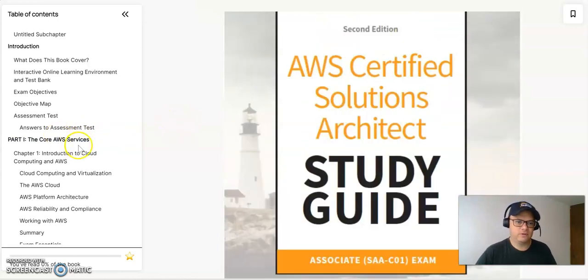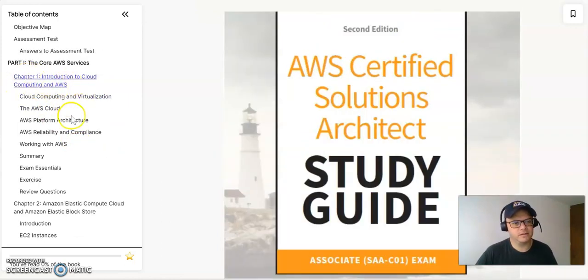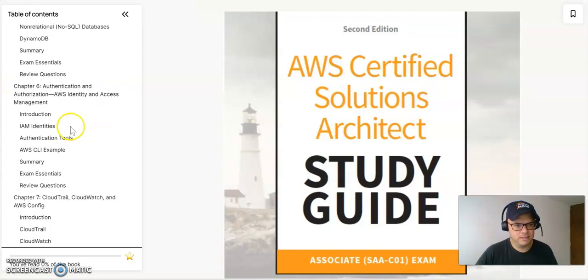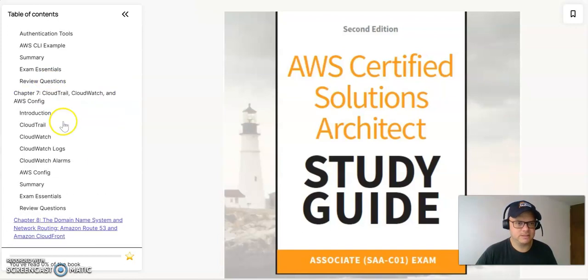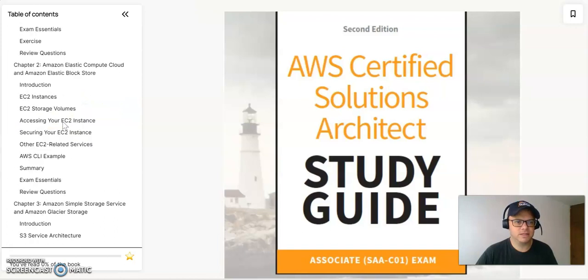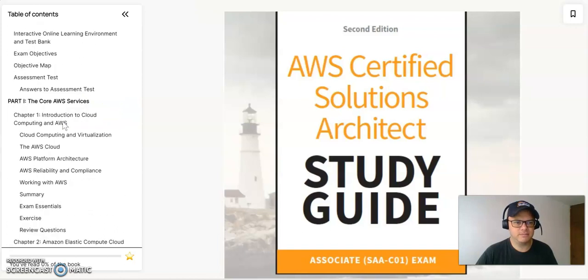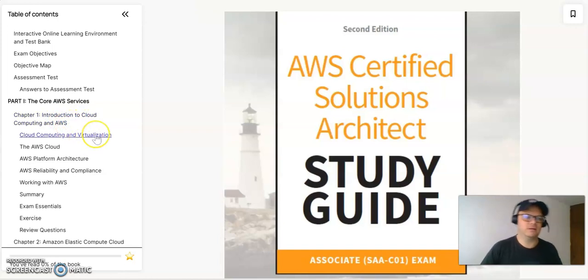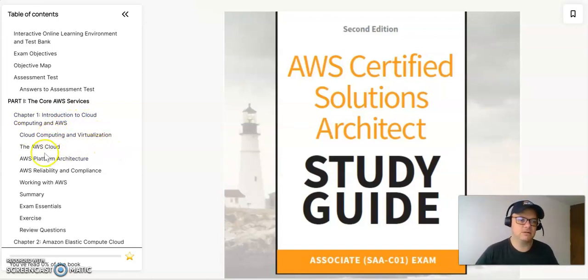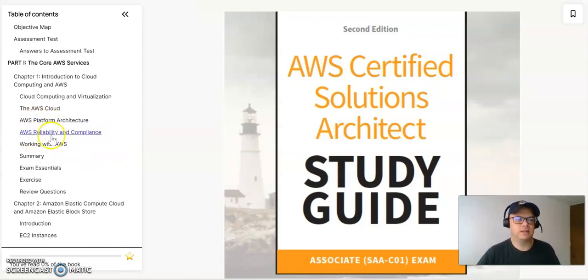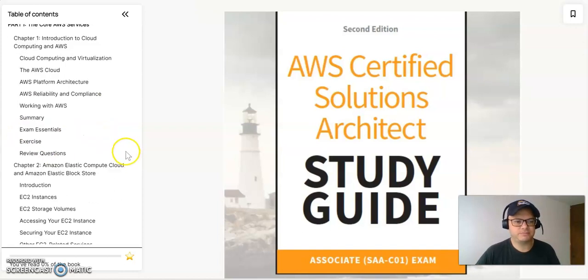So for the first part, we have I think eight chapters. The eight chapters are divided mainly on all the introduction to AWS Cloud Computing. So Cloud Computing and Virtualization, the AWS Cloud, AWS Platform Architecture, AWS Reliability and Compliance, and working with AWS.